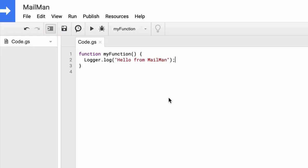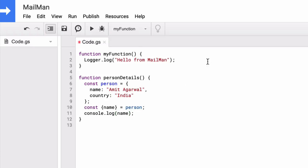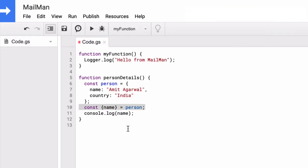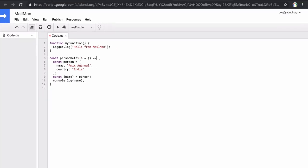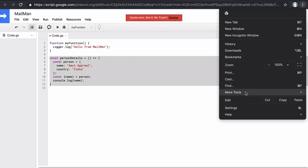Here I have a simple function that uses object destructuring to print the value of name. It fails because the Apps Script Editor doesn't recognize the syntax introduced in ES6. Let's now convert this function into an arrow function — this fails here as well, though it works just fine in the latest version of Google Chrome.